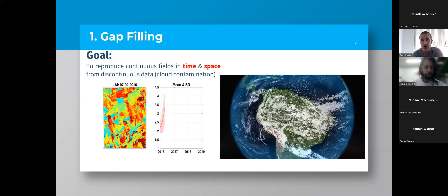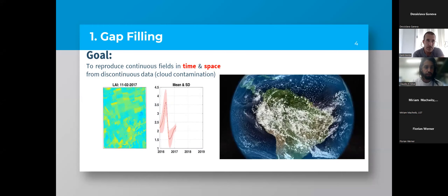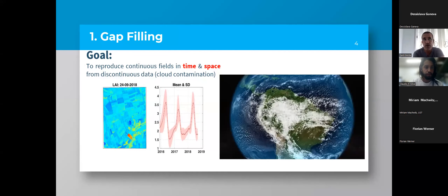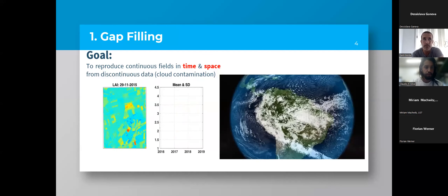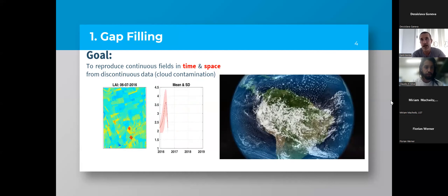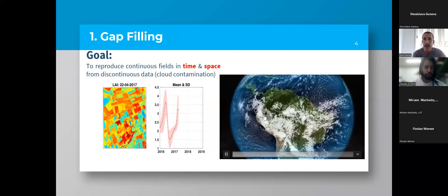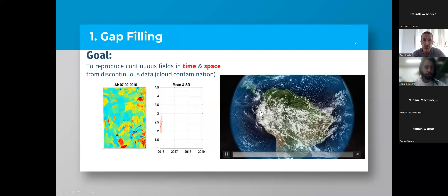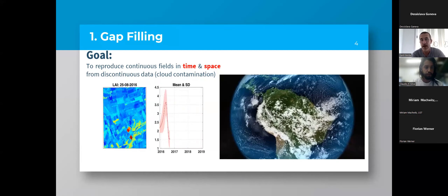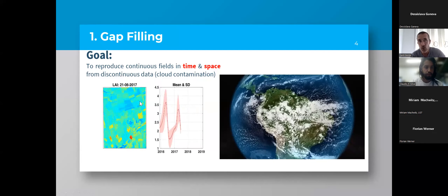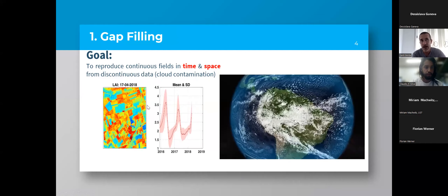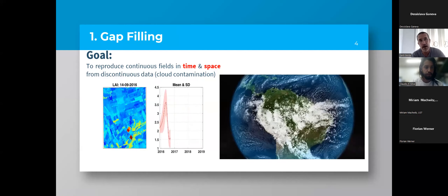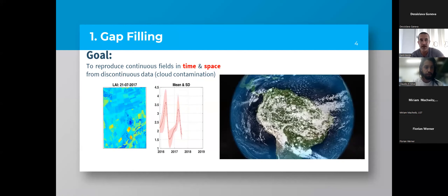I'm going to start speaking about the gap-filling module. The goal of this module is to reproduce continuous fields in time and space from discontinuous data. As you can see in this video, we have problems with satellite data due to clouds or sensor problems, which create gaps in the images. For that reason, we need to know the best gap-filling algorithm in order to reproduce and retrieve all this information, which will be useful later for the phonological indicator estimation.